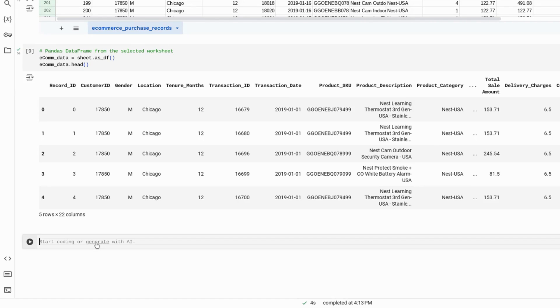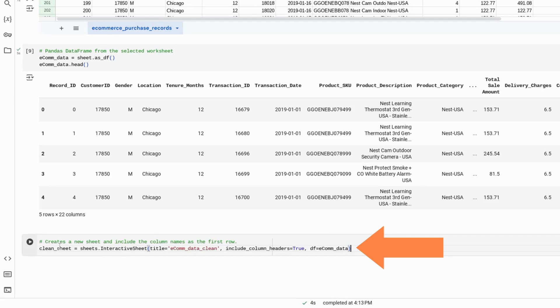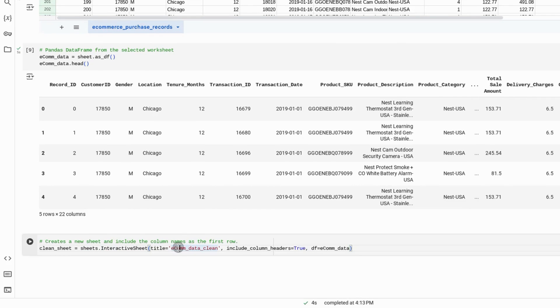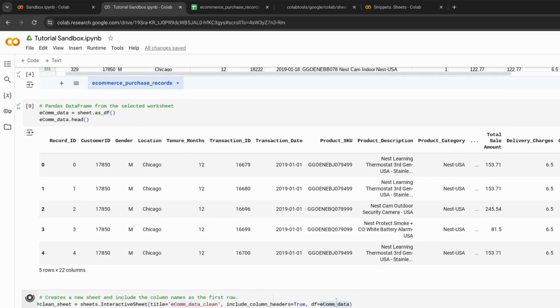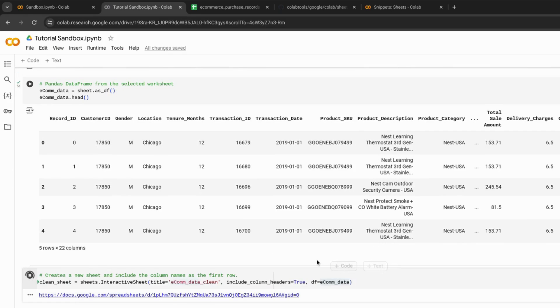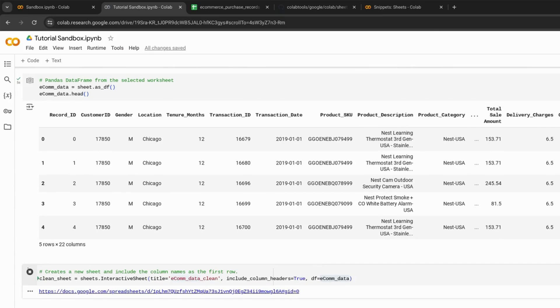Create a new Google Sheet with this data frame. Use this line of code where we're naming clean_sheet and then using the interactive sheet function. Give the new Google Sheet a title, a name, and then indicate our data frame set equal to this data frame. It'll create a new embed for our new Google Sheet.